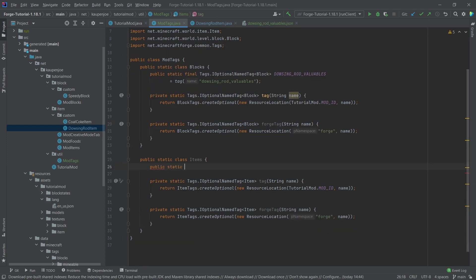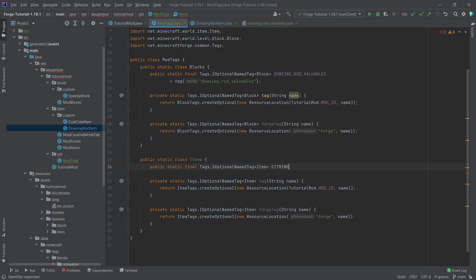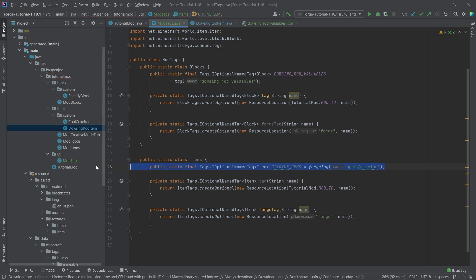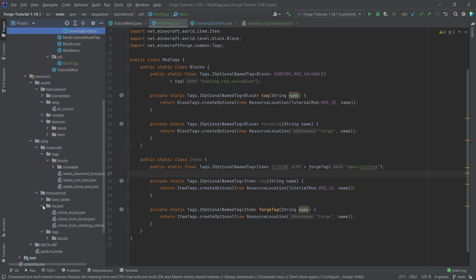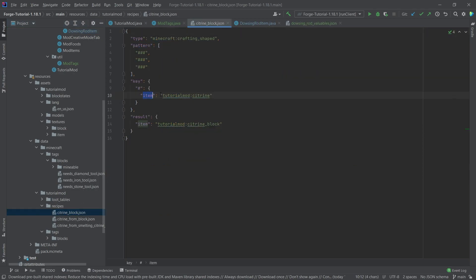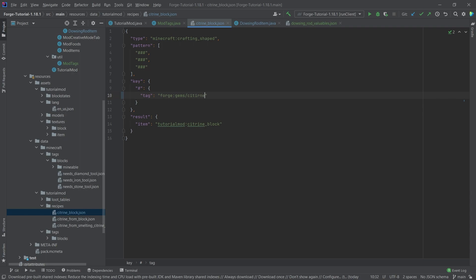Let's also look at a Forge tag example. We add a public static final Tags.IOptionalNamedTag of Item called CITRINE_GEMS, equal to forgeTag('gems/citrine'). I'll link a great resource for commonly used Forge tags in the description. If a different mod also adds citrine, they should hopefully add it to the Forge tag 'gems/citrine', making the items interchangeable. In the citrine block recipe, instead of specifying our citrine gem item directly, I can make this a tag in the Forge namespace — 'gems/citrine'.